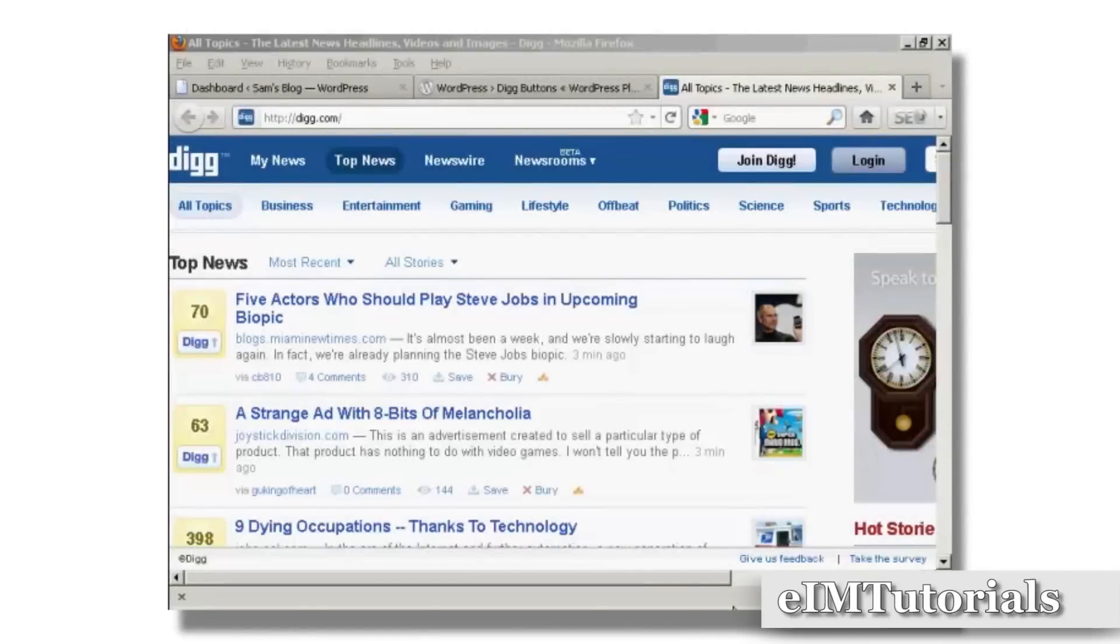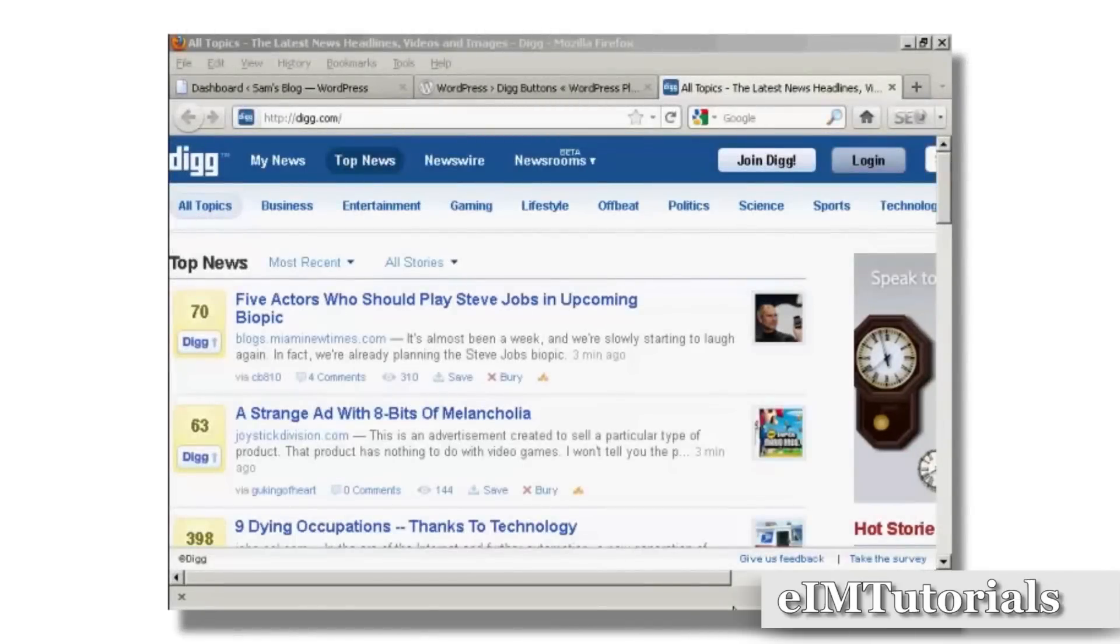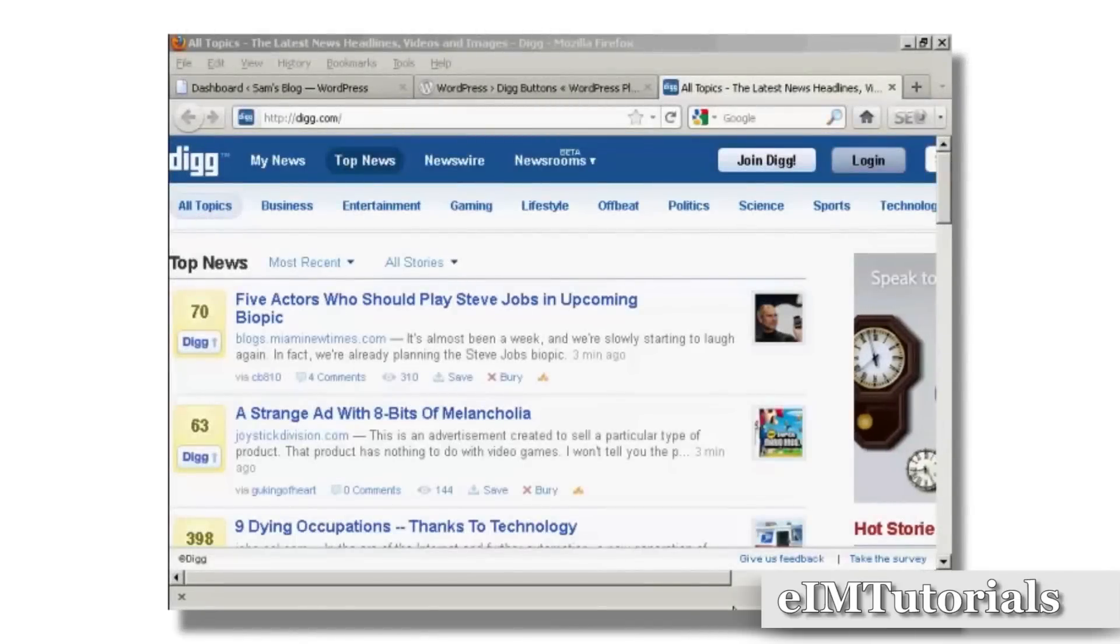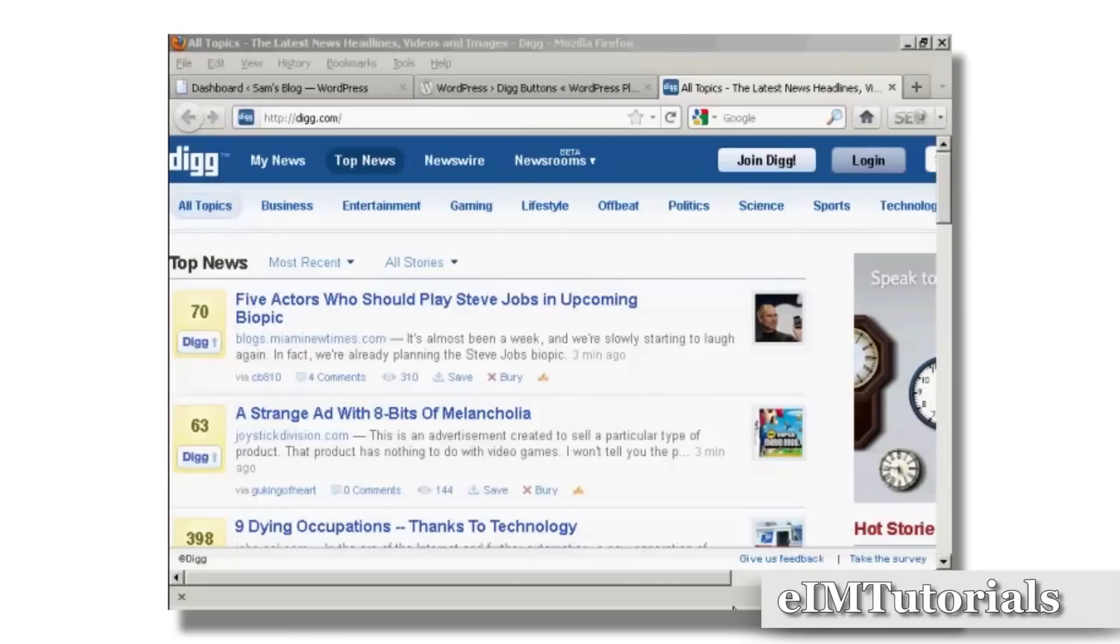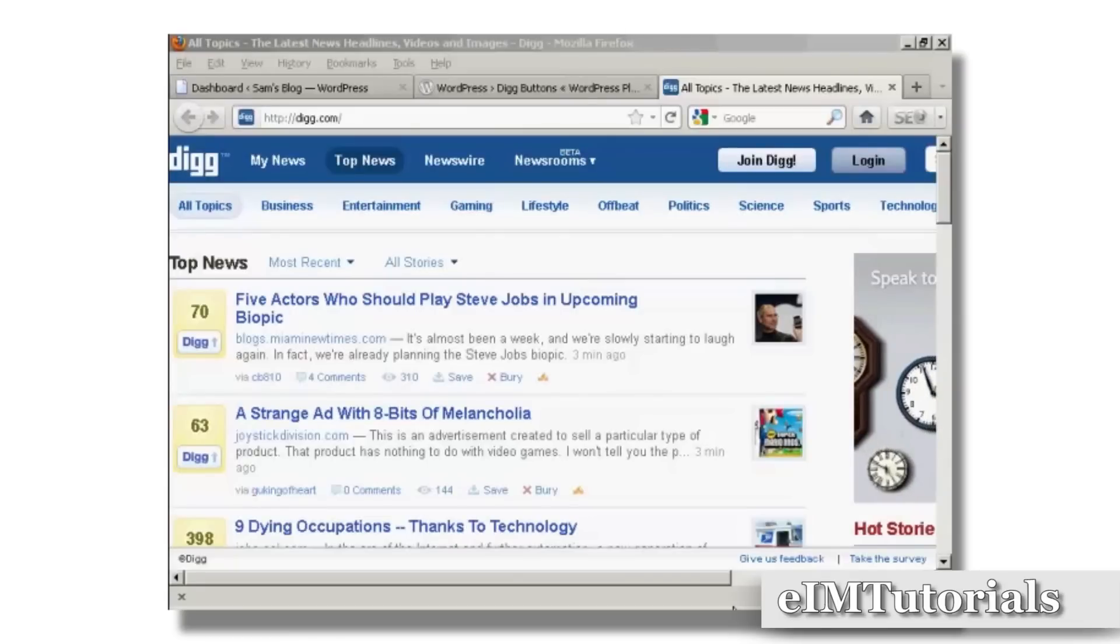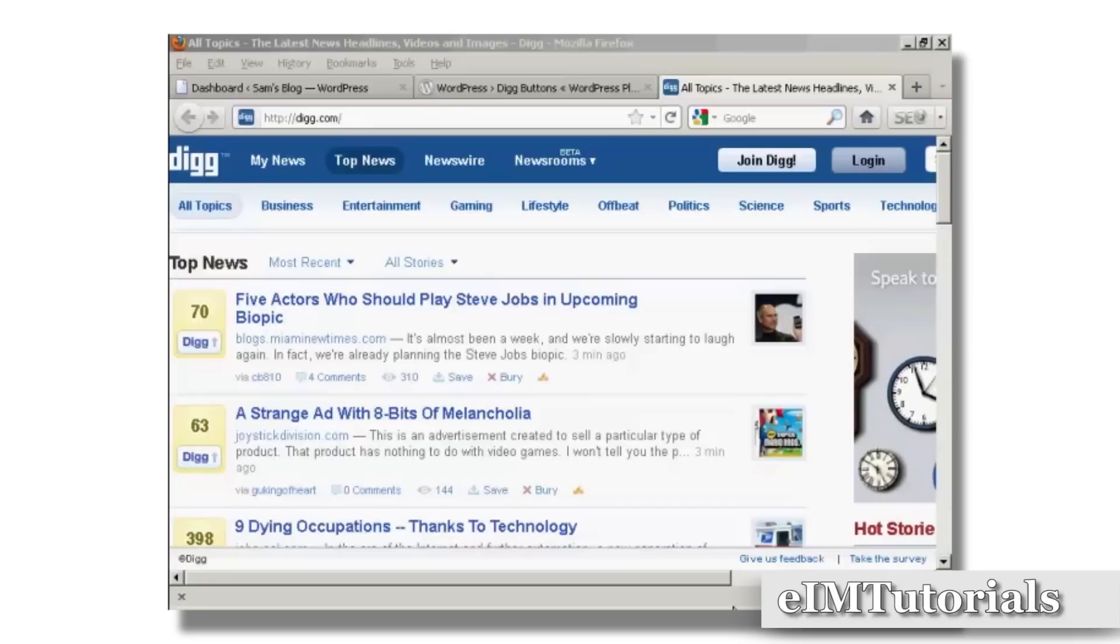Digg is a very popular social bookmarking site, and having your website listed on Digg, or 'Dugg' as they call it when your website is listed, is a very good way of getting your website noticed.